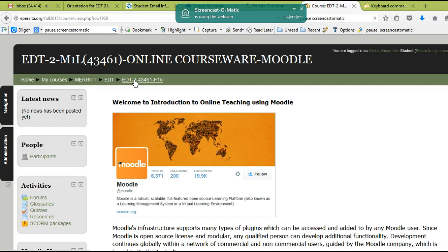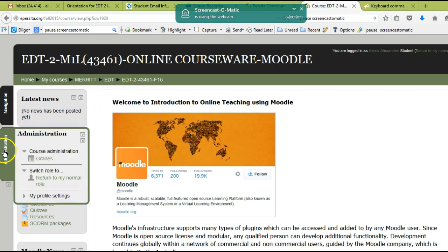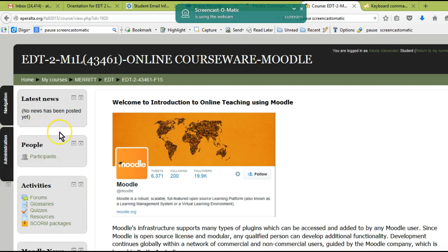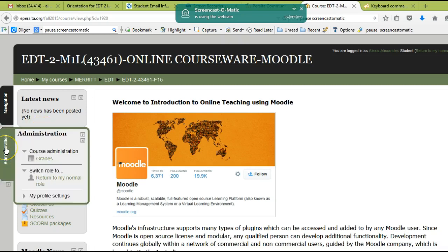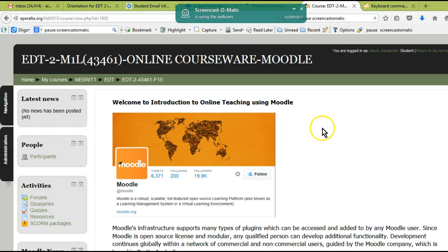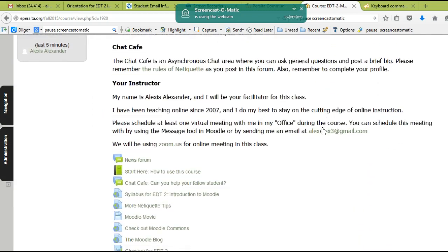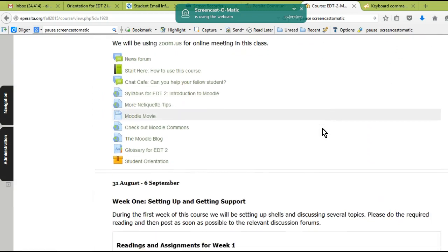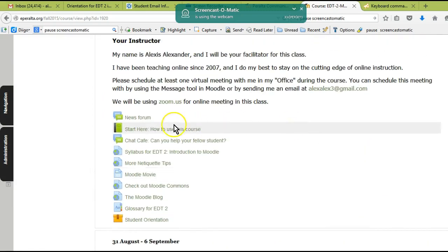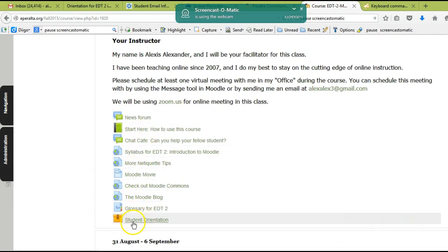If I go back here and I go to administration, see, there's the grade link now. So this administration menu is really important to you as a student and also as a teacher. When you have your own Moodle shell, you'll be using the administration menu for all editing.